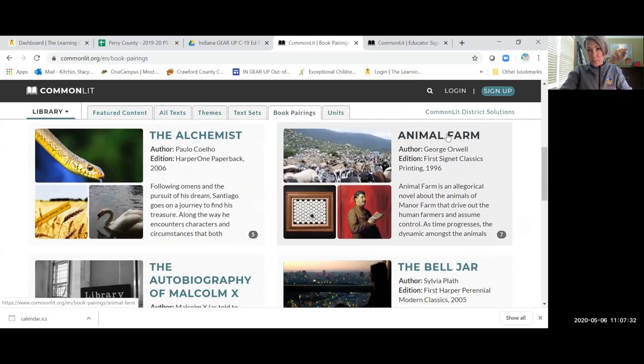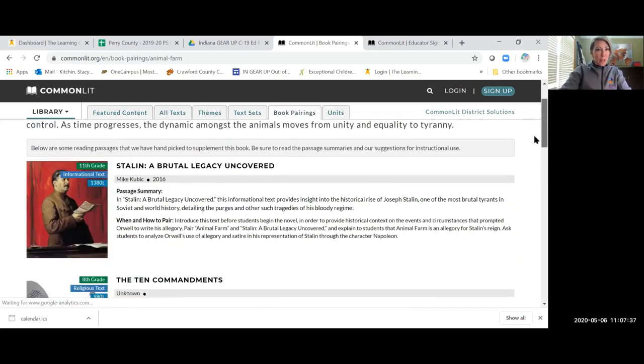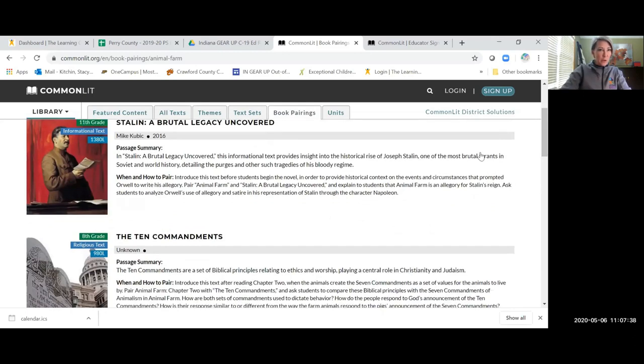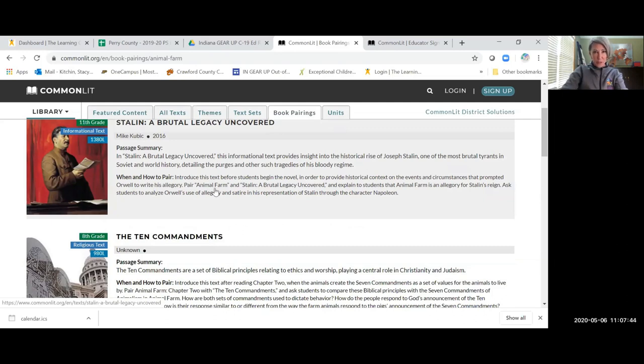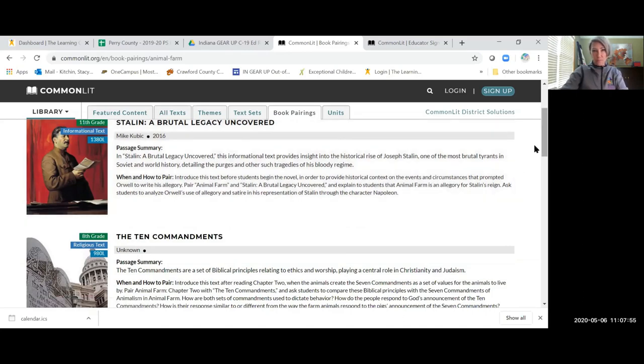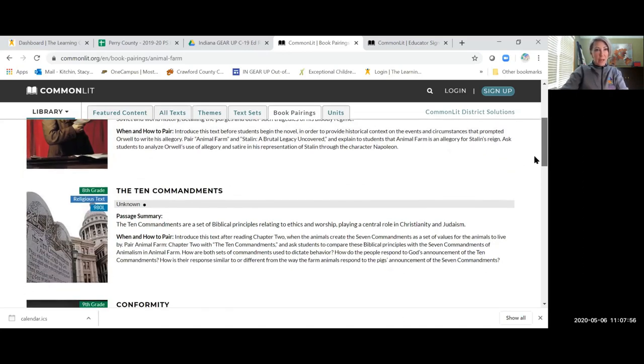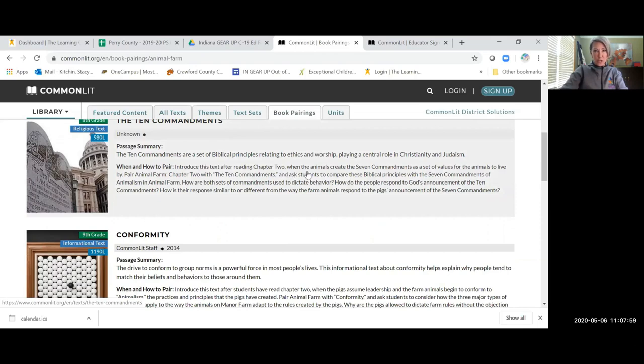If you pull up Animal Farm, it will tell you here that introduce the text about Stalin before the students even begin the novel in order to provide a historical context on the events and circumstances that prompted Orwell to write his allegory. And then after reading chapter two, when the animals create the seven commandments and a set of values for the animals to live by, they want you to produce the 10 commandments text.